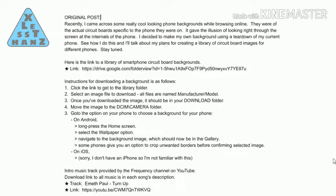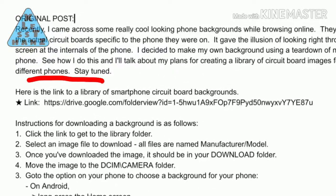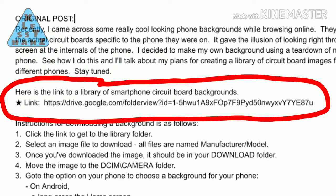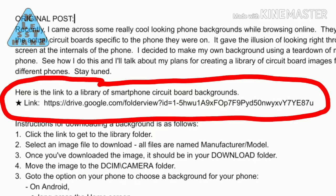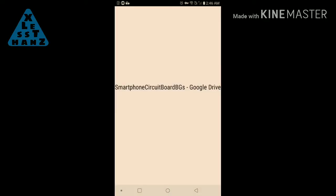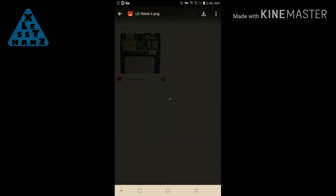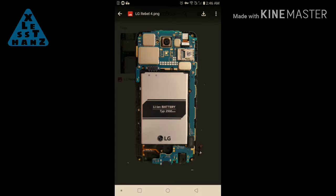I'll be saving these images as a collection for anyone to download. The link to the collection will be in the description. Retrieving an image should be fairly straightforward — follow the link to the collection, review the photos, and download the one or ones you like best. My collection is pretty tiny right now, but it's a work in progress.